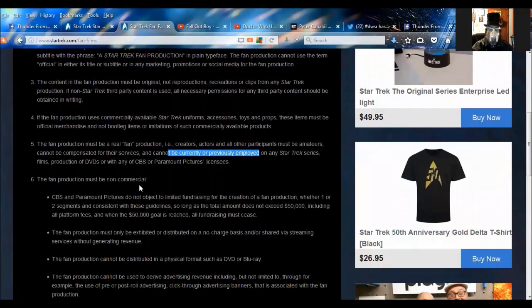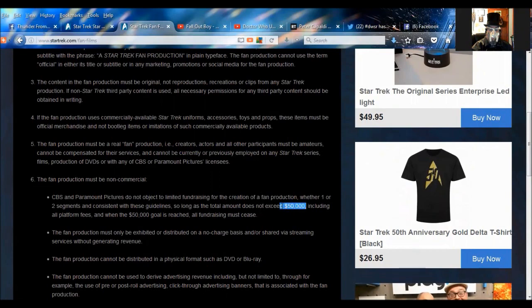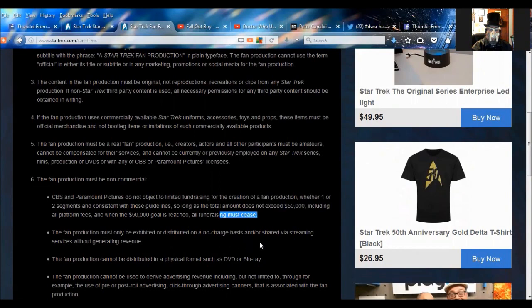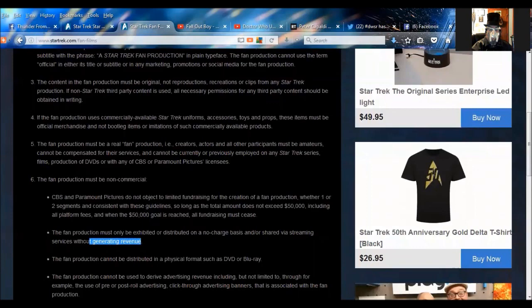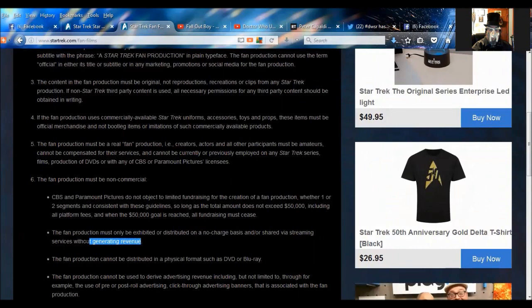The fan production must be non-commercial. CBS and Paramount do not object to limited fundraising for creation of a fan production, whether one or two segments and consistent with these guidelines, as long as the total amount does not exceed $50,000 including all platform fees, and when the $50,000 goal is reached, all fundraising must cease. The fan production must only be exhibited and distributed with a no-charge basis and shared via streaming services without generating revenue. In other words, don't put it on YouTube or we are going to bend you over and ramrod your ass.